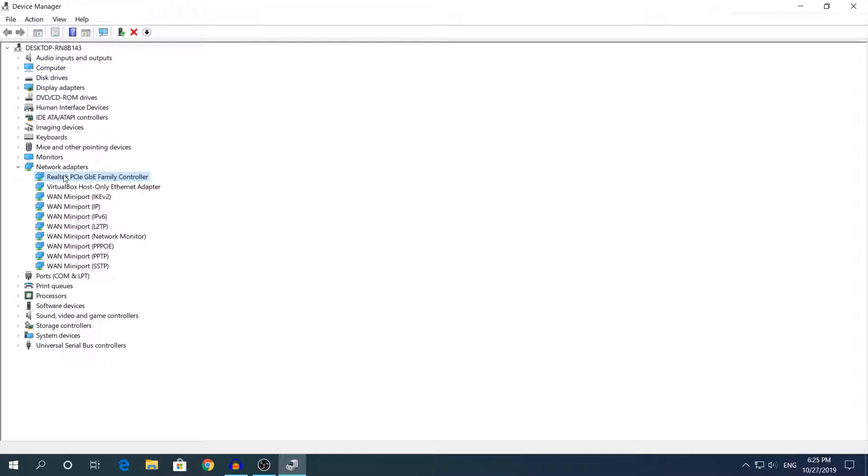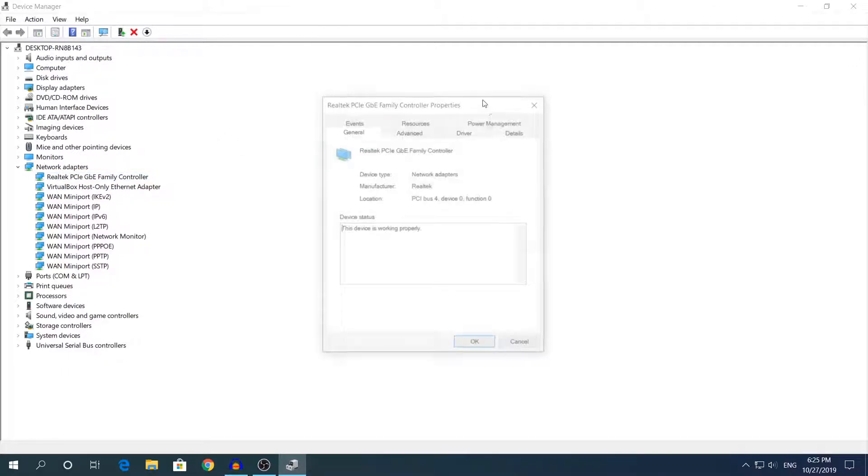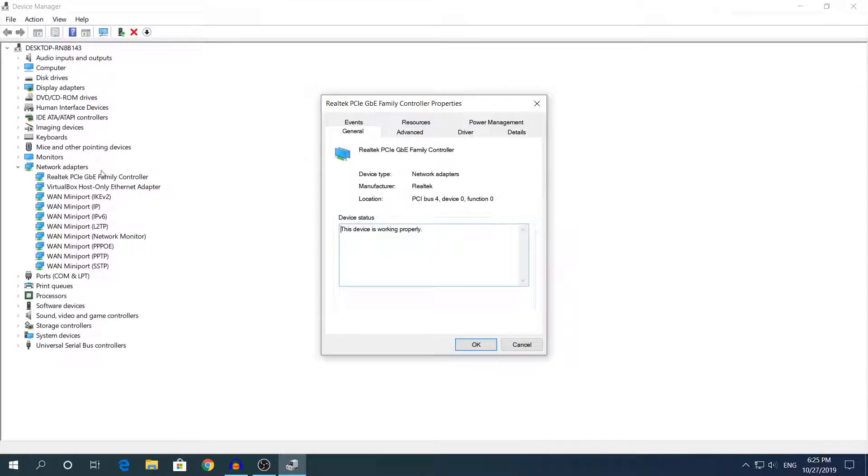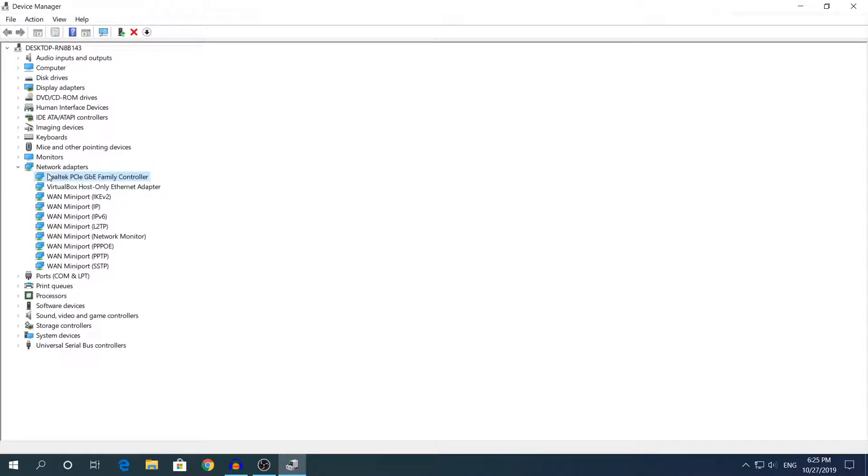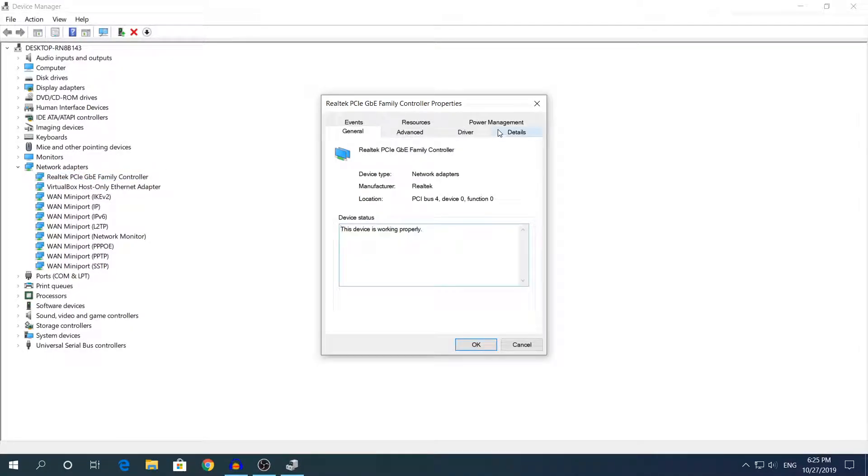What you need to do is double click to open the properties or right click to open the properties, however you want to open it.